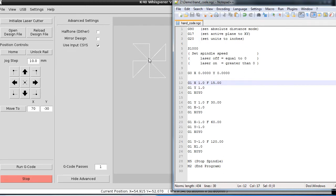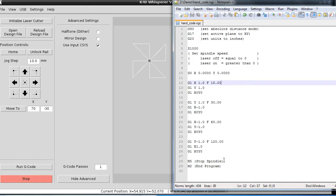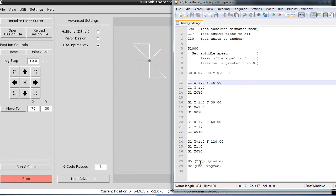At the end, we have a spindle stop, which actually has no effect in K40 Whisperer at this point. It may at some point, but it's not doing any command based on that. When the program ends, the laser is going to be turned off by K40 Whisperer. It's not going to allow you to leave the laser on after the G-Code is run. The M2 is also an optional thing in K40 Whisperer, but I leave these in here for completeness. It's just good practice to have them in there, even if the software you're using isn't reading them.